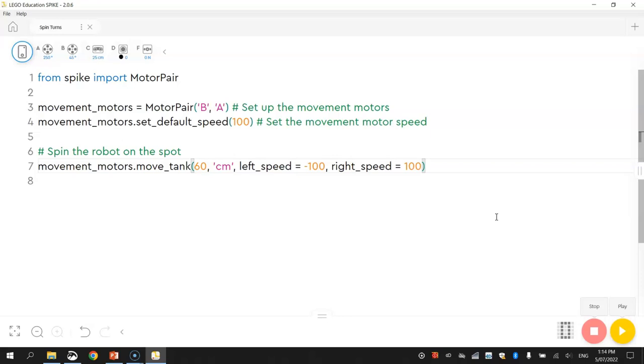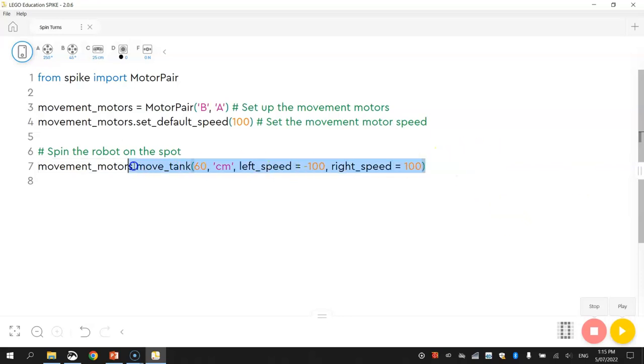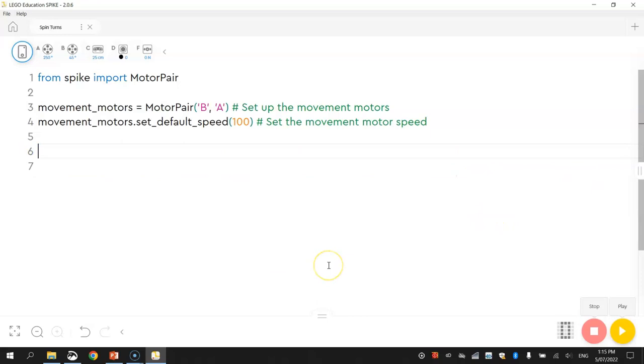Now let's put this into a different situation now. What we might do is have a little challenge where we'll get our robot to drive forward, say 50 centimeters. Then we'll get it to do a 180 degree turn on the spot. So we'll be using that move tank function for that. And then we'll go back to where we started. So I'm just going to delete that little section of code that we put in.